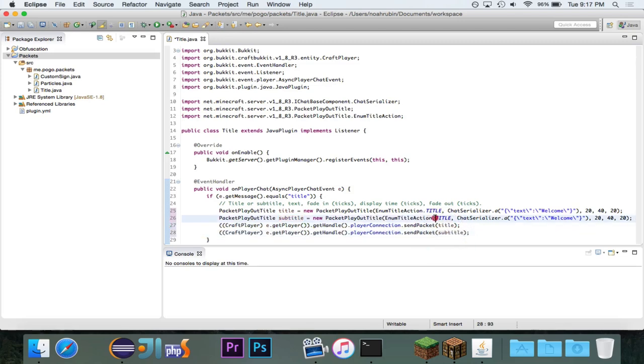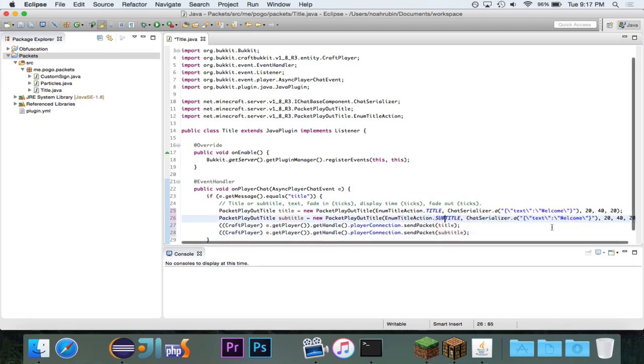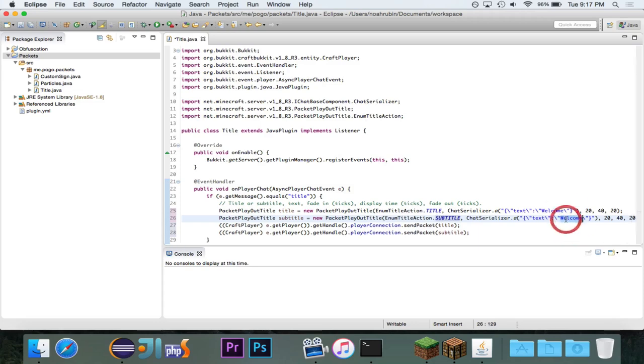So, this one is, of course, going to be a subtitle, and the subtitle will be welcome to my server.